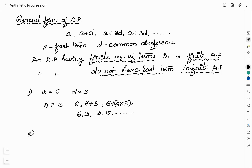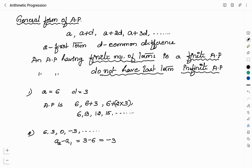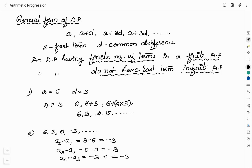Now we are given the list of numbers: 6, 3, 0, -3. We have to check whether this is an arithmetic progression or not. We will find the common difference. A2 minus A1 is 3 minus 6, which is -3. A3 minus A2 is 0 minus 3, which is -3. Similarly, A4 minus A3 is -3 minus 0, which is -3. The common difference is the same between all terms, so this list is an arithmetic progression with first term 6 and common difference -3.